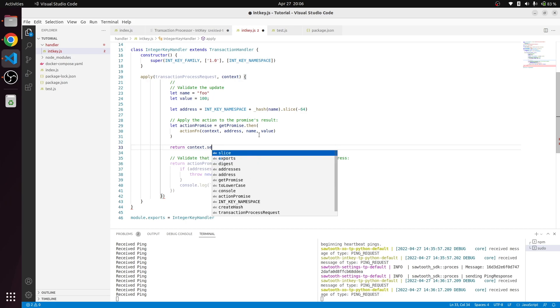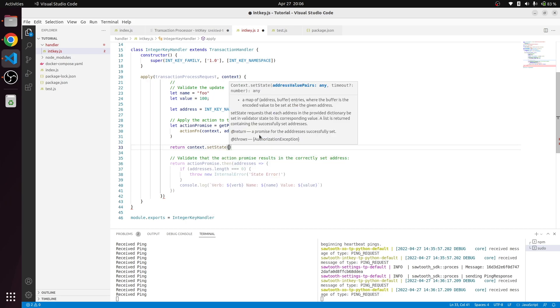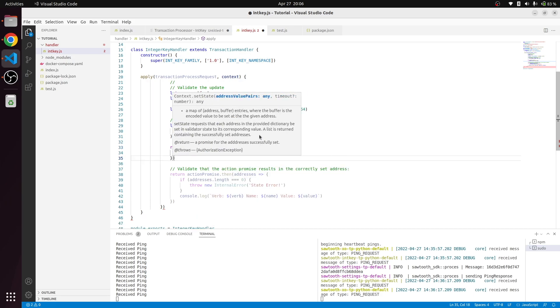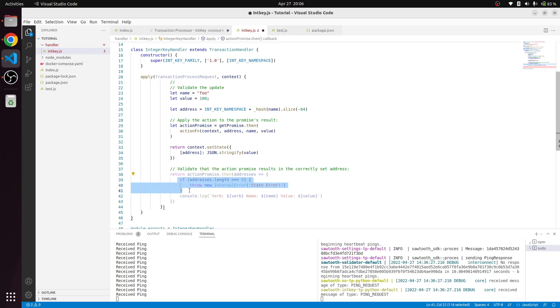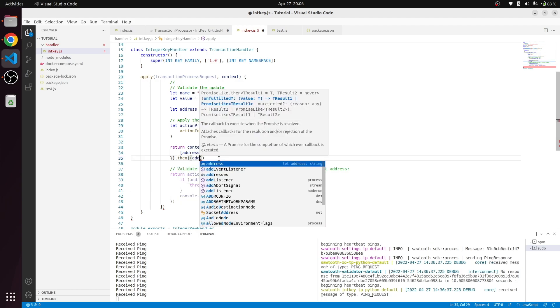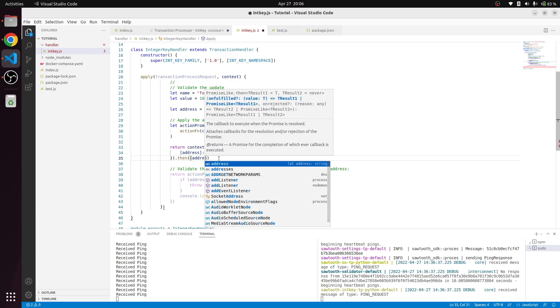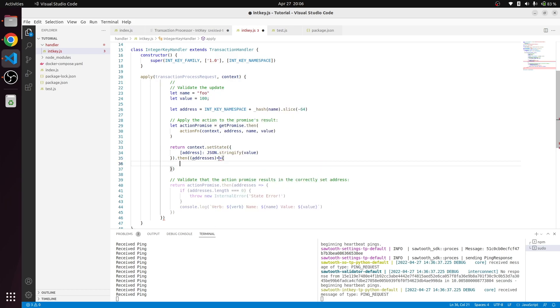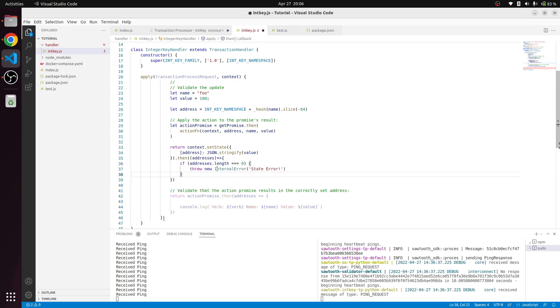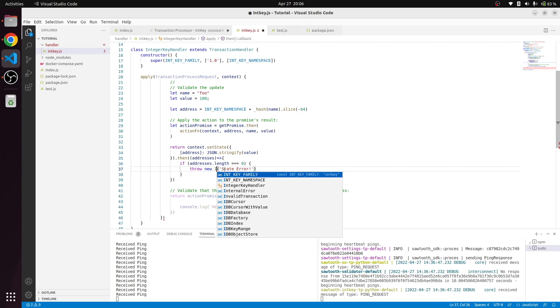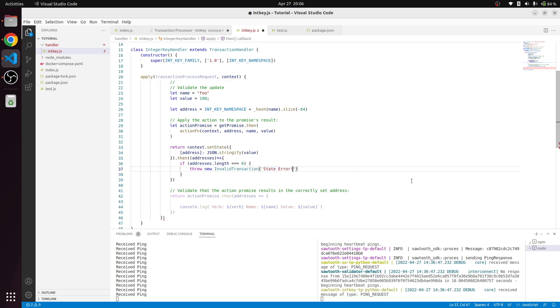If the state got updated and we have not received any valid updates from the table, then how we're going to handle that is invalid transaction. If address length is zero, we're going to say state error, nothing updated.